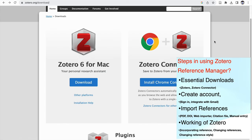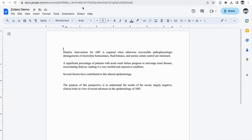The next step in Zotero Reference Manager is to create an account and sign in. We also need to sync our Zotero account details with this Google Docs access. Once done, we are all set to use the Zotero Reference Manager.